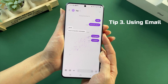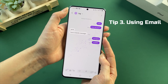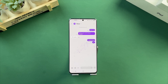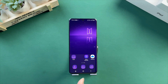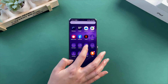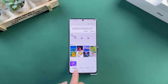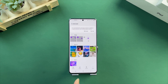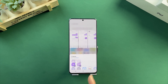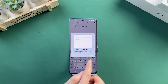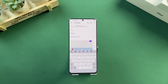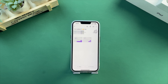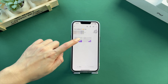In the last method, we will show you how to transfer messages from Android to iPhone using email. First, screenshot your messages as needed. Go to Gallery on your Android phone, select the screenshots you took and tap on Share. Choose Gmail, enter the email address, and tap on the Send icon. Next, you can view and save these screenshots on your iPhone.